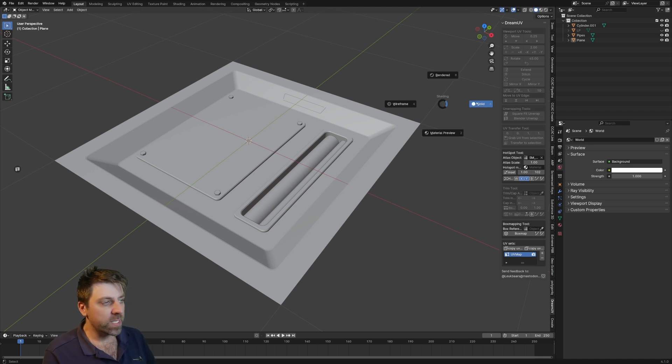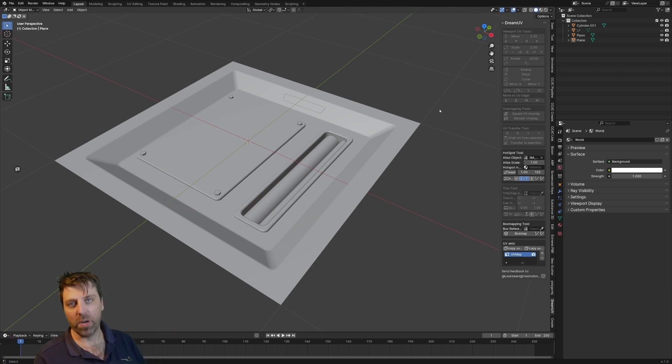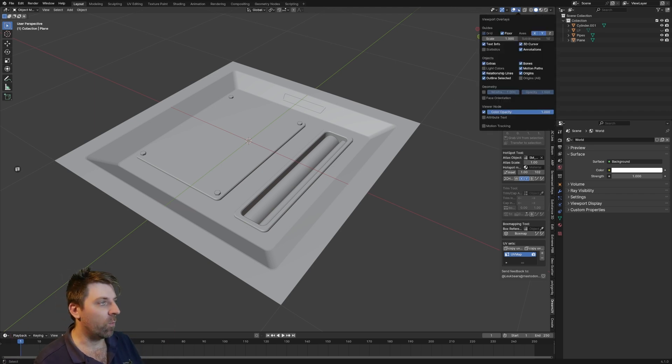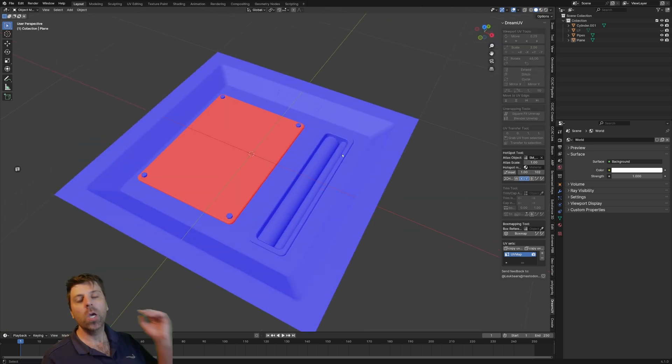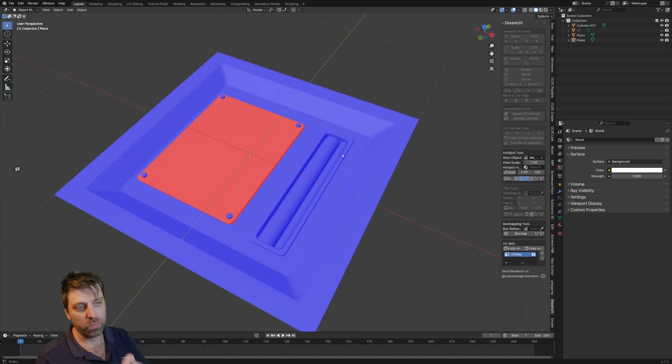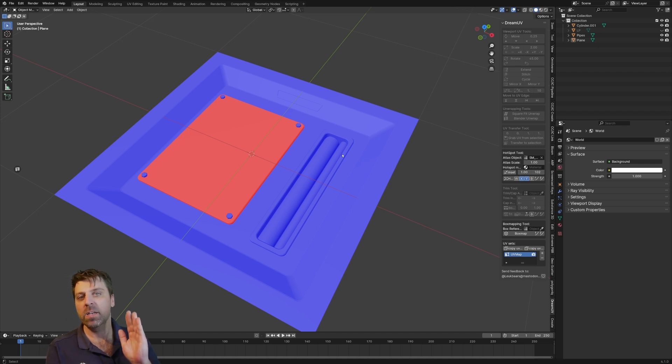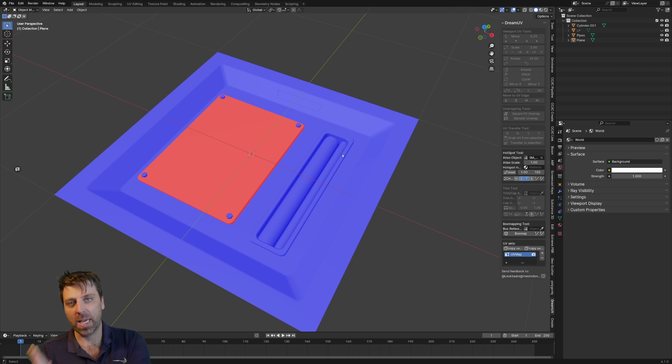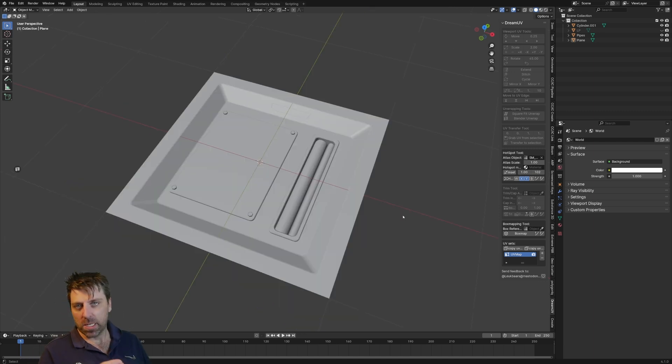First thing that's really important that we've got to check is to make sure our normals on our objects are facing the right way. So up here top right, let's go into face orientation. We can see it's red. Now this would have caused problems. I am actually going to leave it for now to show you the error that you're going to get later on.